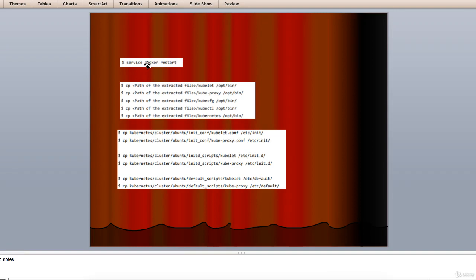Kubernetes node will run two services: the kubelet and the kube proxy. Before moving ahead, we need to copy the binary we downloaded to the required folder where we want to configure the Kubernetes node.